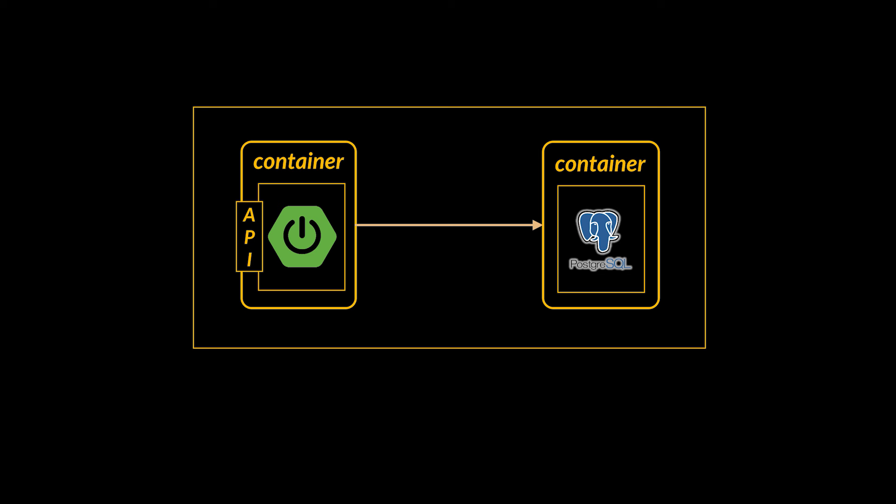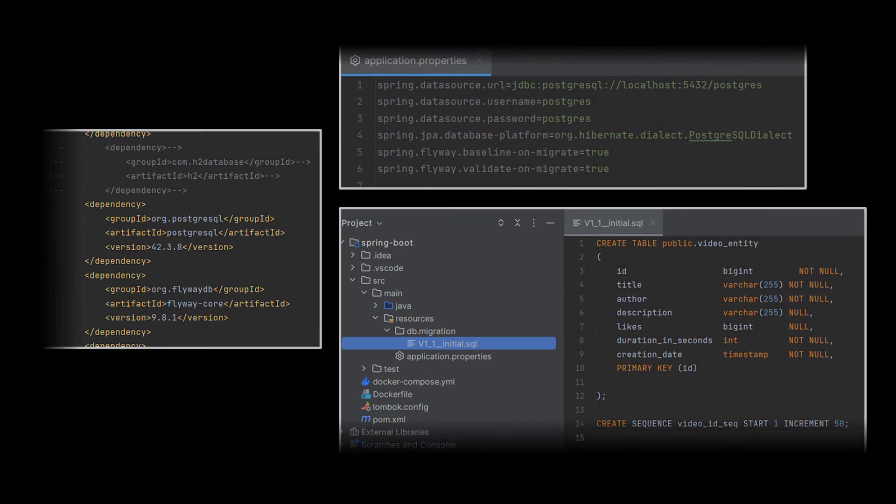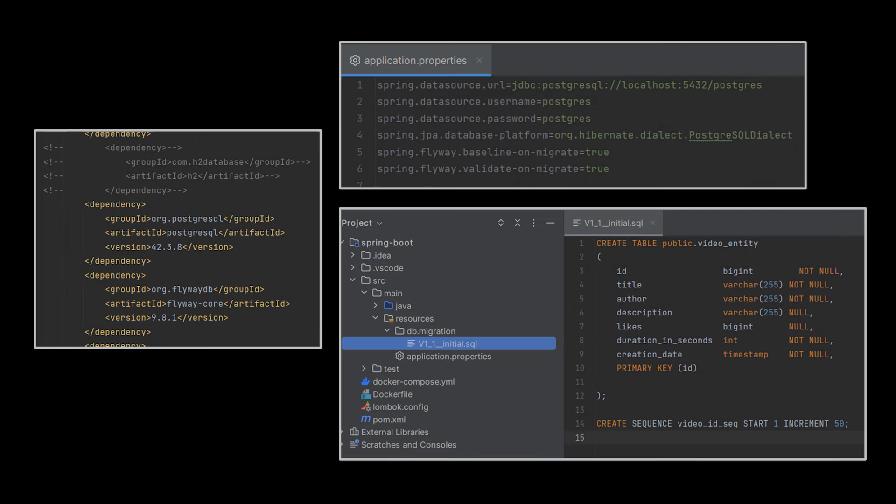Now for the first iteration of this project we're not going to worry about scaling just yet, so we're really going to be setting up something that looks like this: we've got one Docker container that contains our app and then a second container that has the Postgres server inside it.